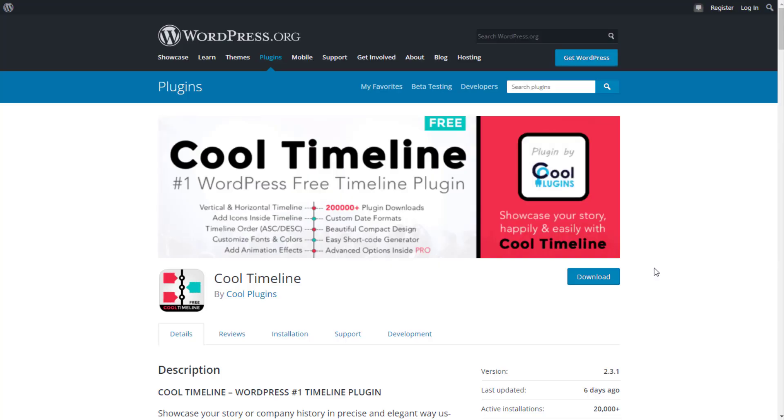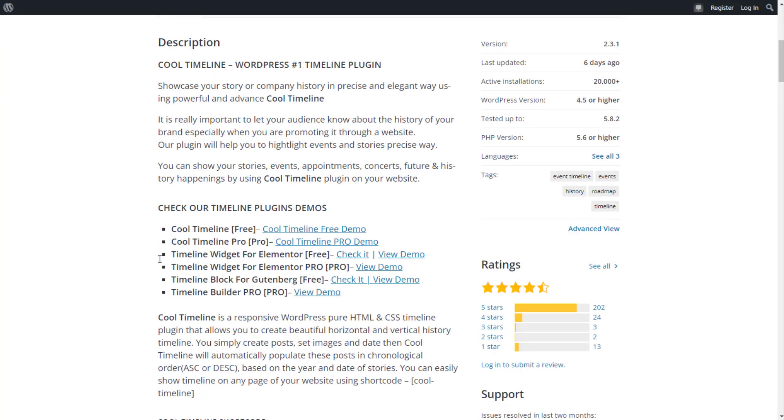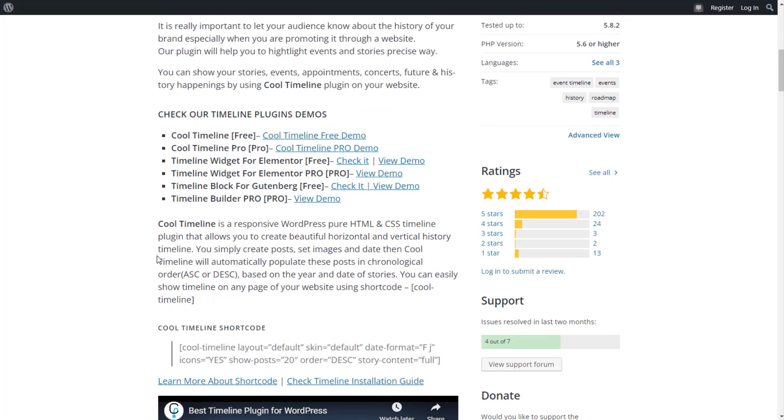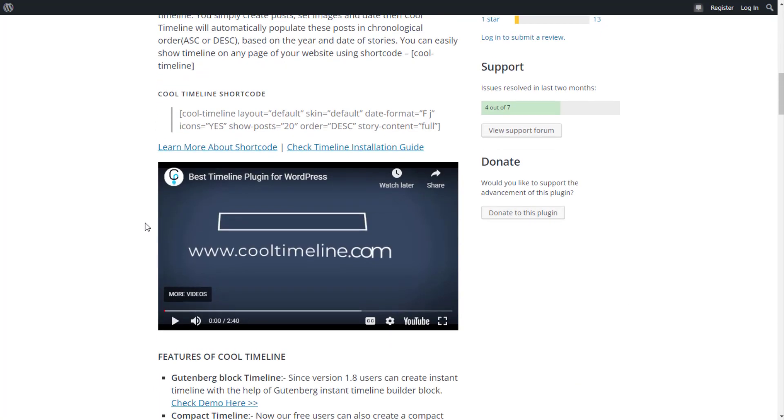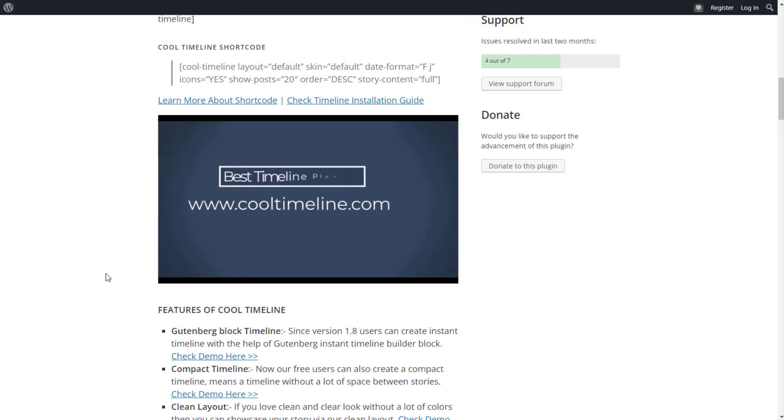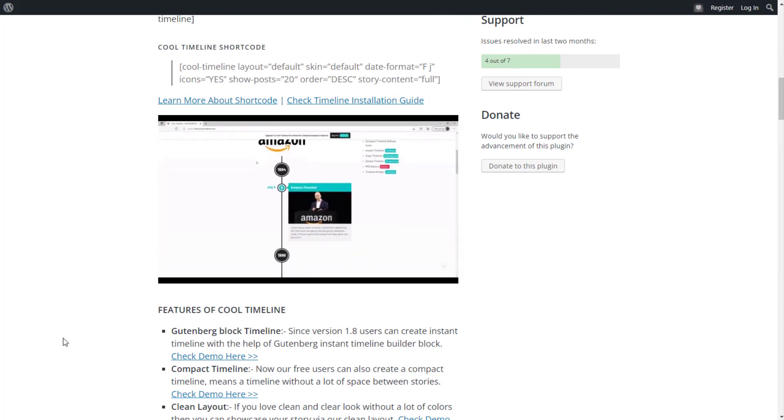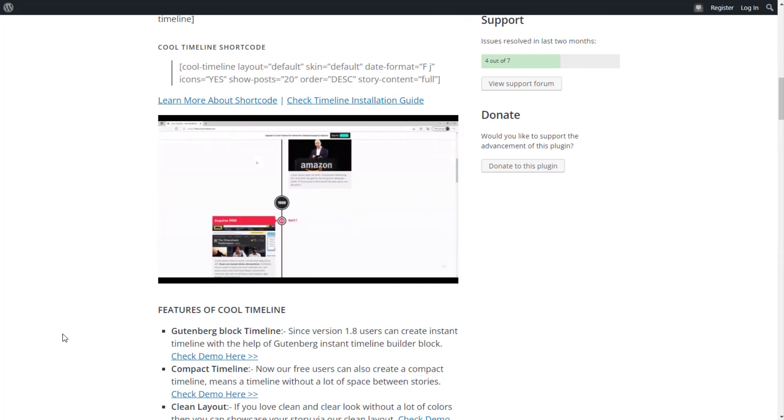The next thing I want to talk about is Cool Timeline. As the name implies, this tool will help you create interesting embeddable timelines that you can use to add quality to your post. This is very important.